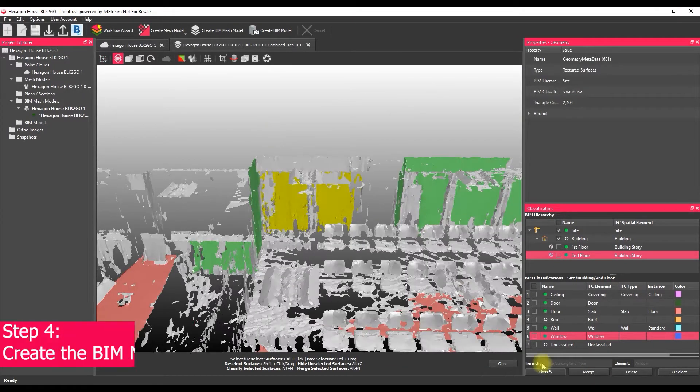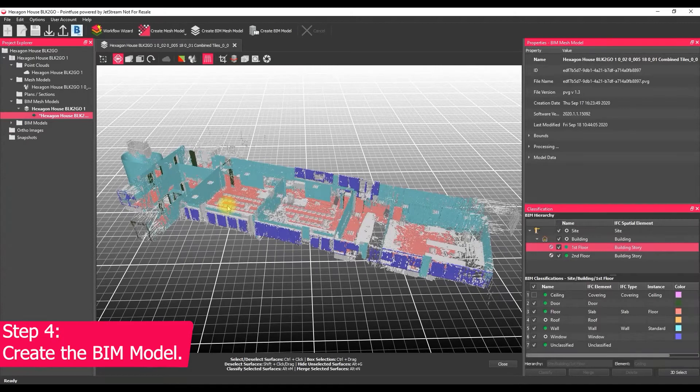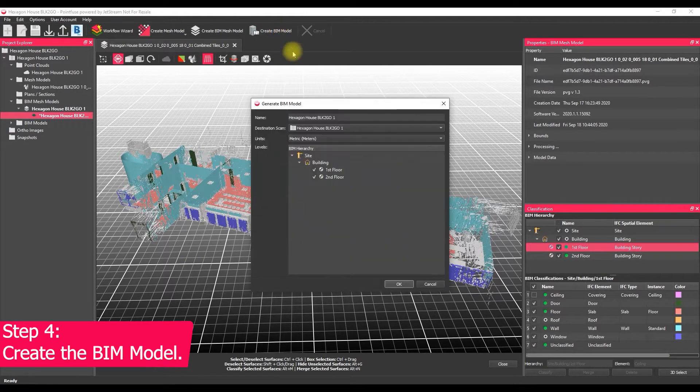If I skip through to the end here, only took me about five minutes or so, you can see our basic classification has been complete. So the next step is to create the BIM model.